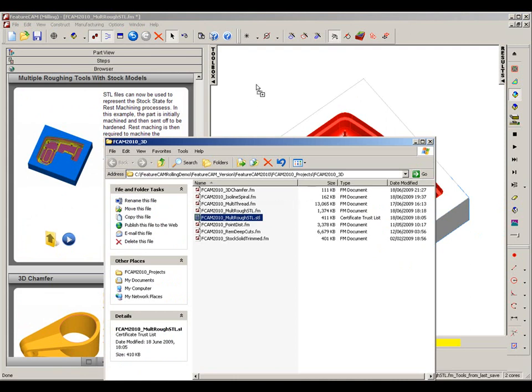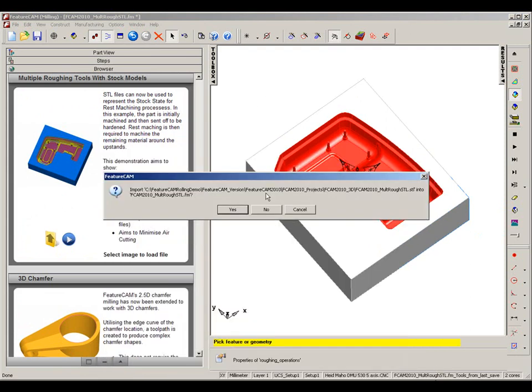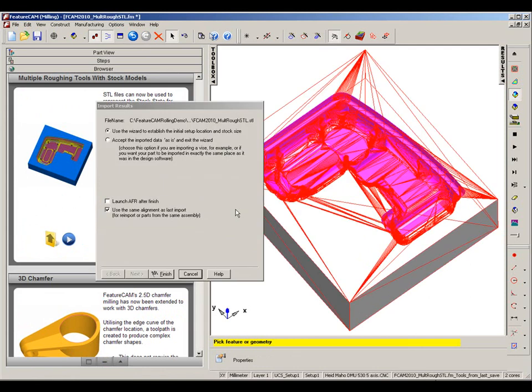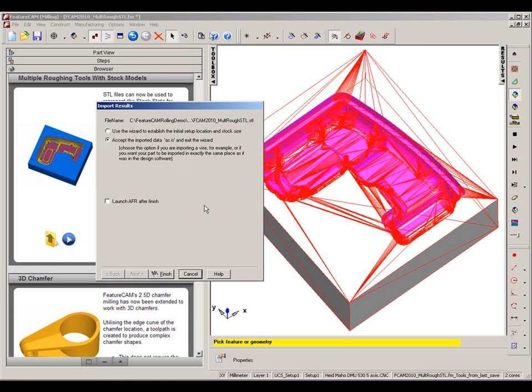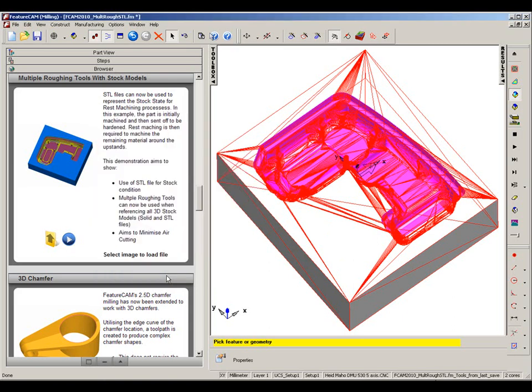So here is the STL file, I can drag straight in, import, and at the moment you can see the STL file location is good so I'm going to say accept the data as is and finish.